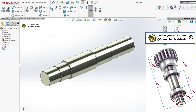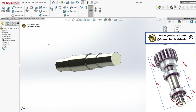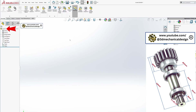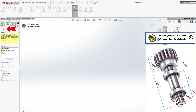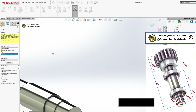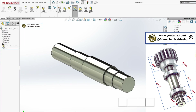Assembly Setup: Open a new assembly file and insert the shaft model. Mate the shaft to the assembly origin for proper alignment.